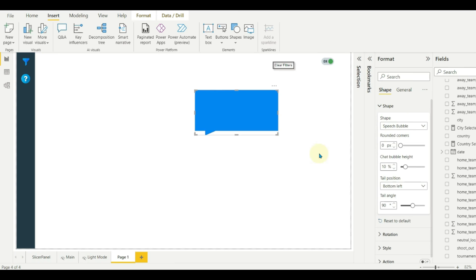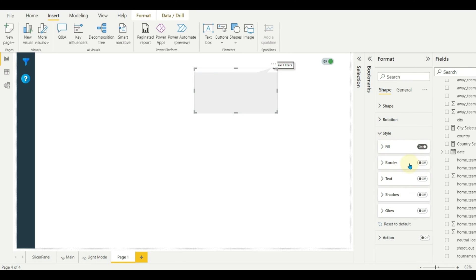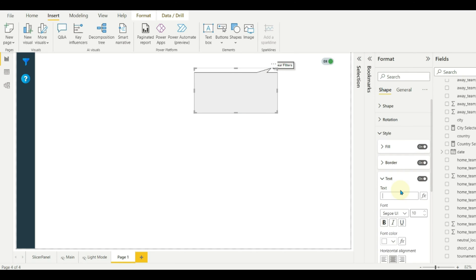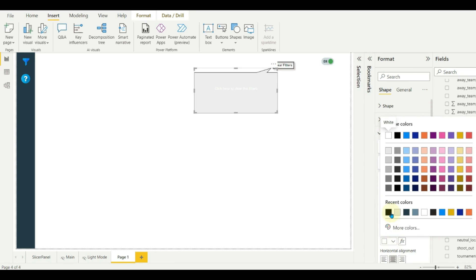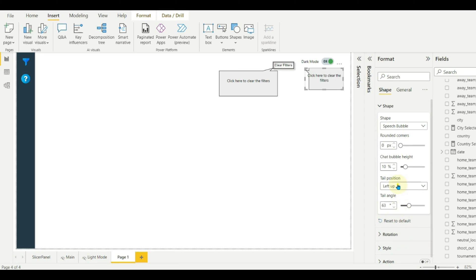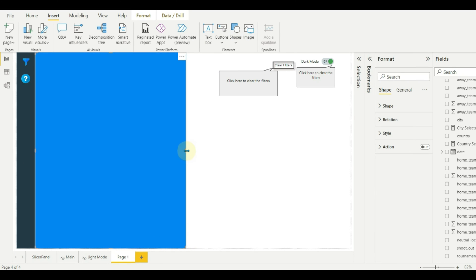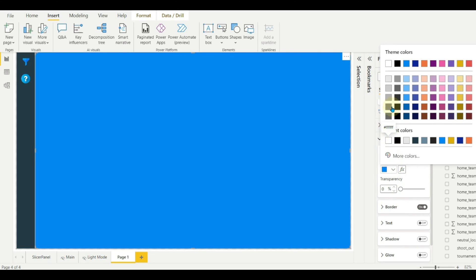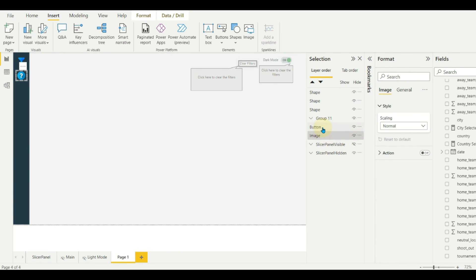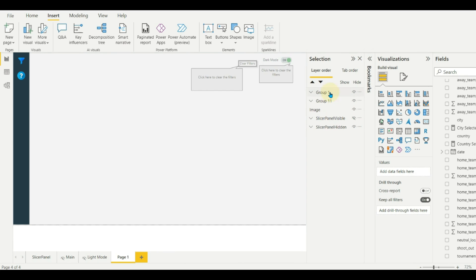Add a shape and change the shape to a speech bubble, then format it accordingly. Do the same for the other example. We need to insert a shape on top of this and set the transparency and format the shape. Now group all these shapes, images, and buttons into one group so that we can easily hide a single group in the selection pane. Rename the groups and place them accordingly.